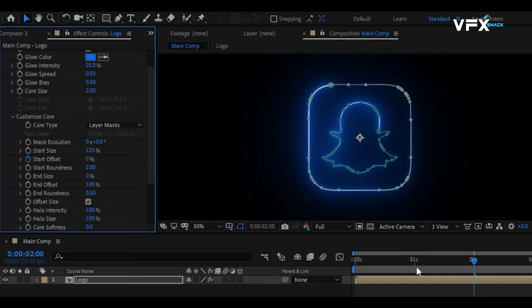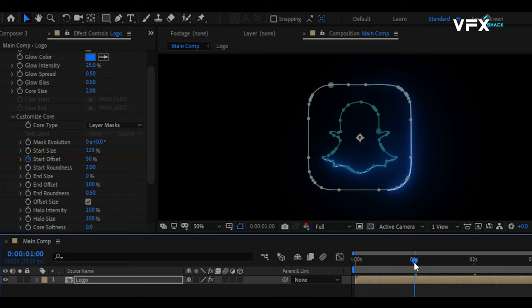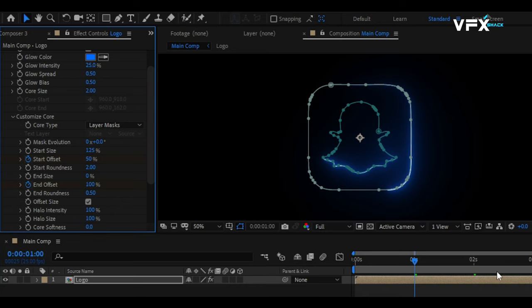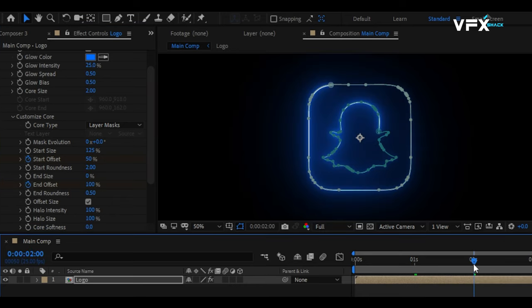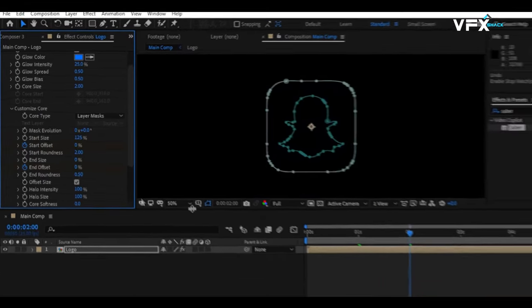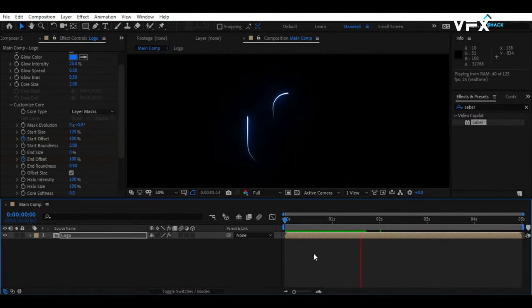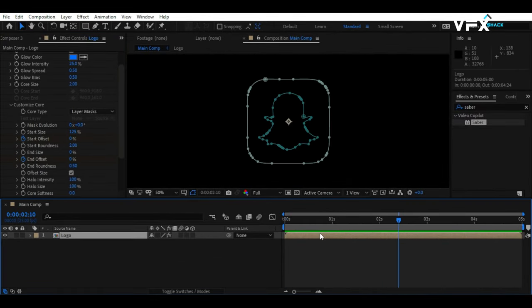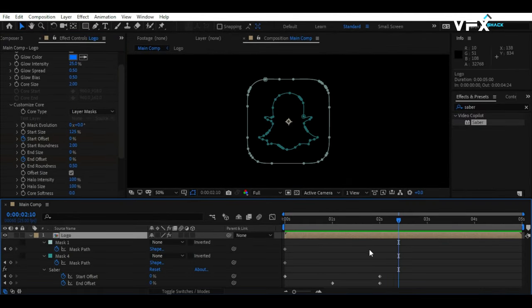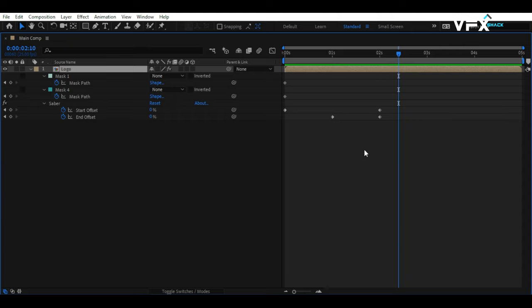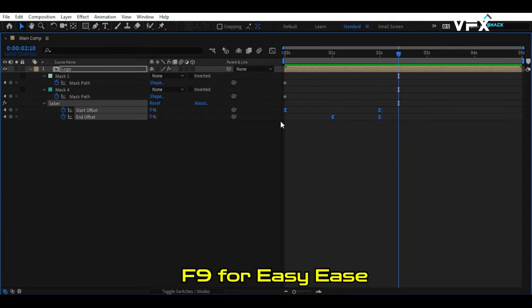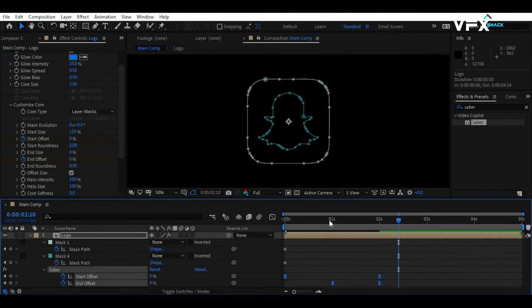Now, at 1 second, set a keyframe for the End Offset. Then, move 1 second ahead and set it to 0. For smoother animation, don't forget to apply Easy Ease to your keyframes.